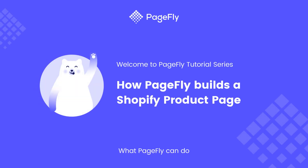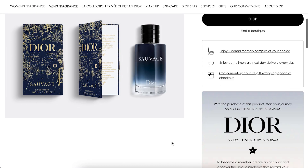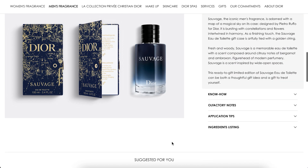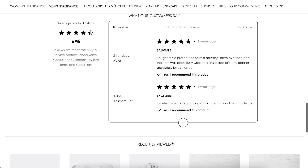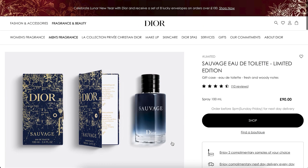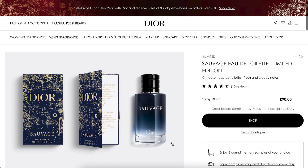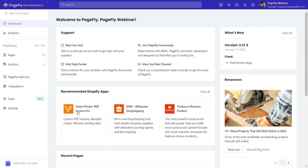Hi guys, welcome back to PageFly video tutorial series. This is a new video in the series named 'What PageFly Can Do,' where I use PageFly to build Shopify pages based on famous websites. Today I will guide you how to build a product page based on Dior. Dior uses Century Gothic, a font not supported in PageFly, so first I'll show you how to upload a custom font and apply it to your PageFly page.